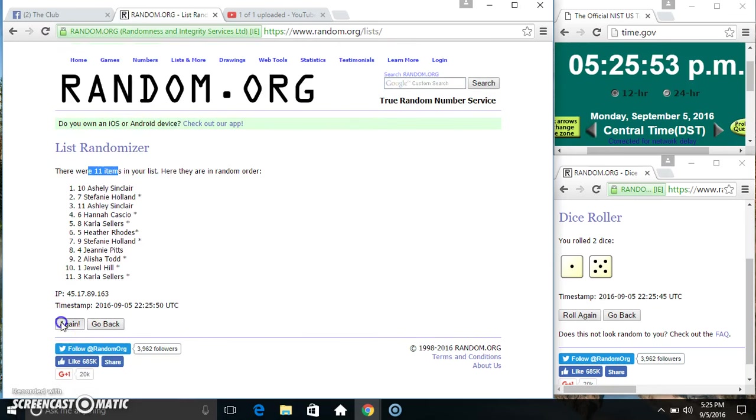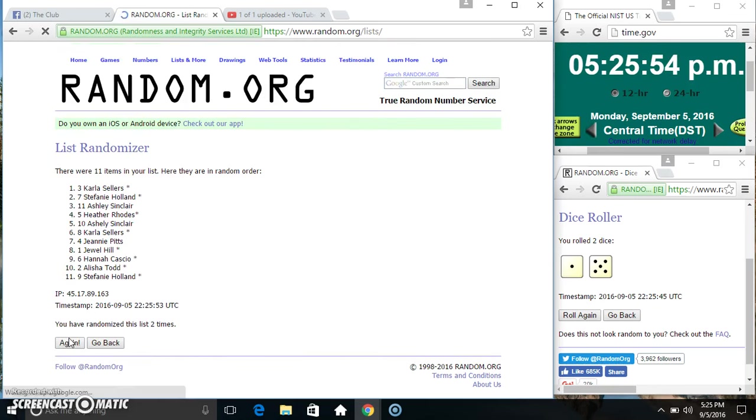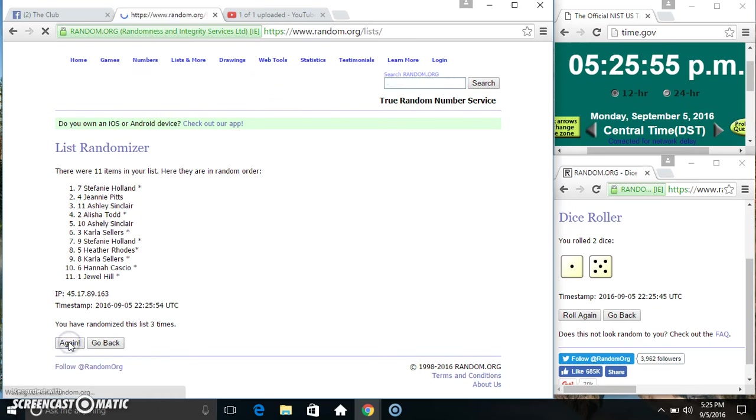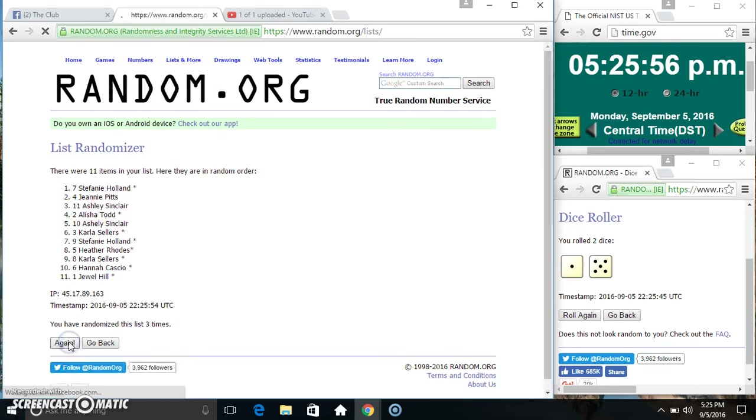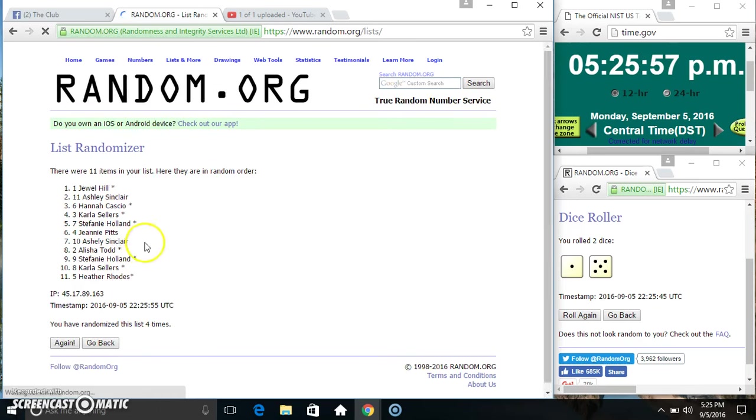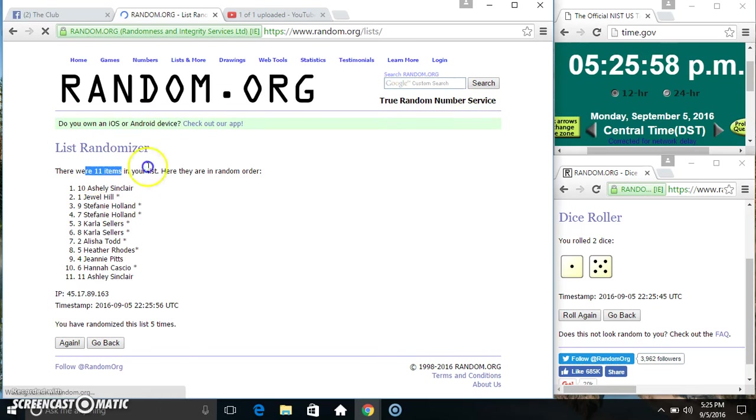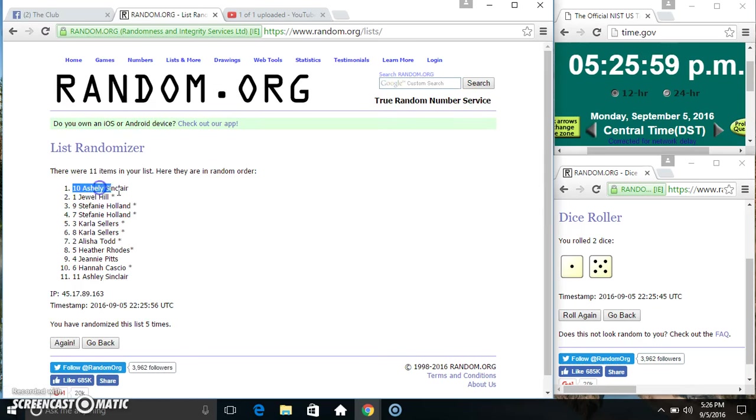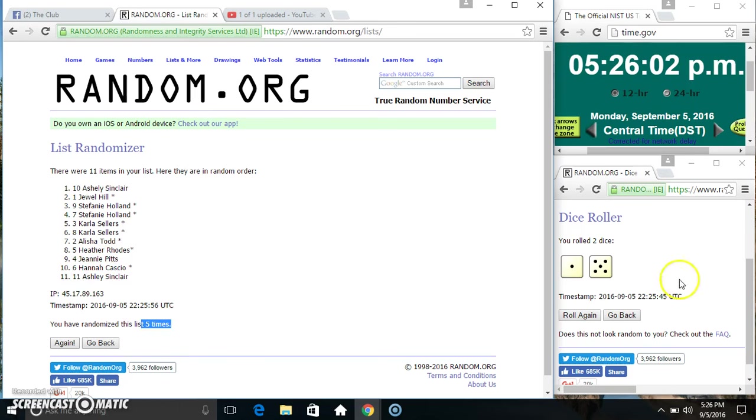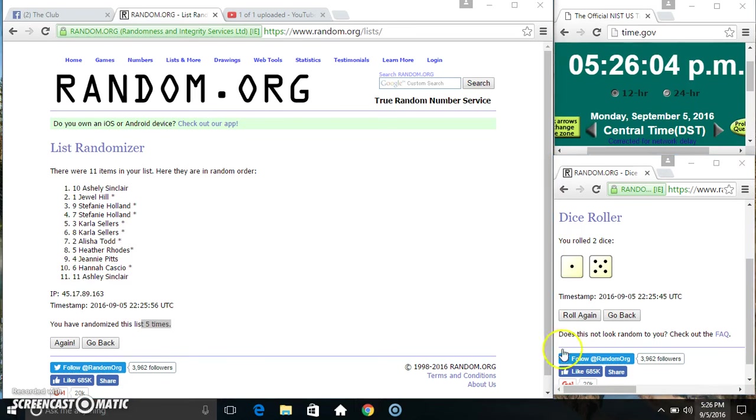11 items on the list. Two, three, four, five. Ms. Ashley on top and bottom. Randomize five times. Dice call for a six.